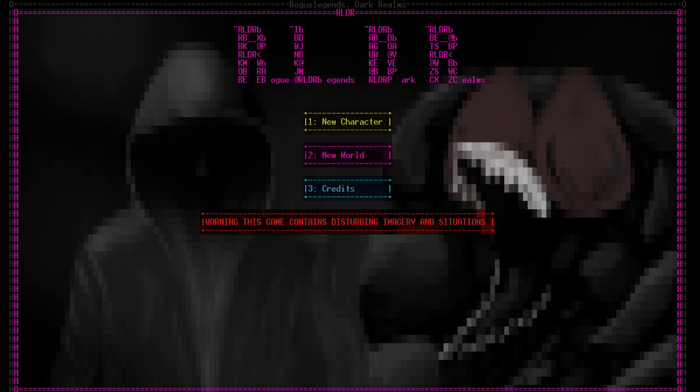Hey folks, this is UntrustedLife here, and today I'm going to be doing something a little bit different. I've been developing a roguelike since the year 2014 called Rogue Legends Dark Realms. It's a dark fantasy Lovecraftian horror roguelike game, which is actually quite fun to play.